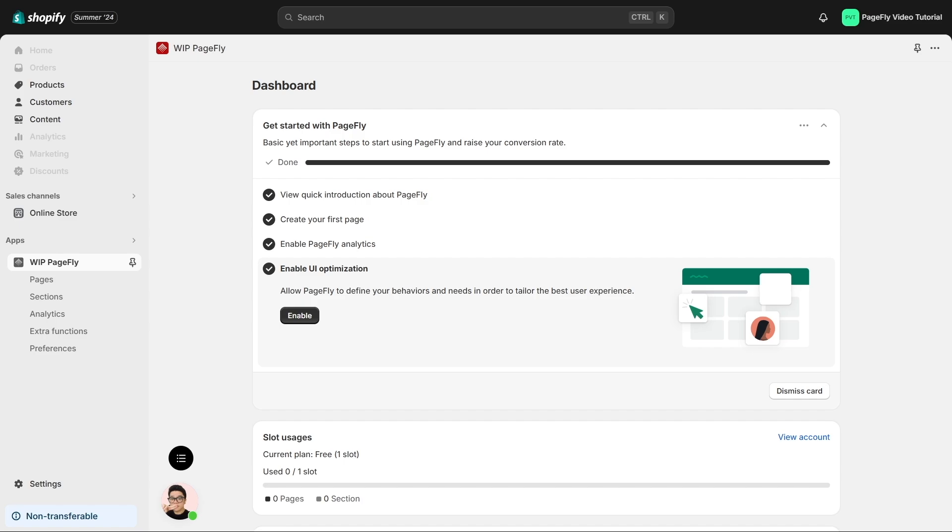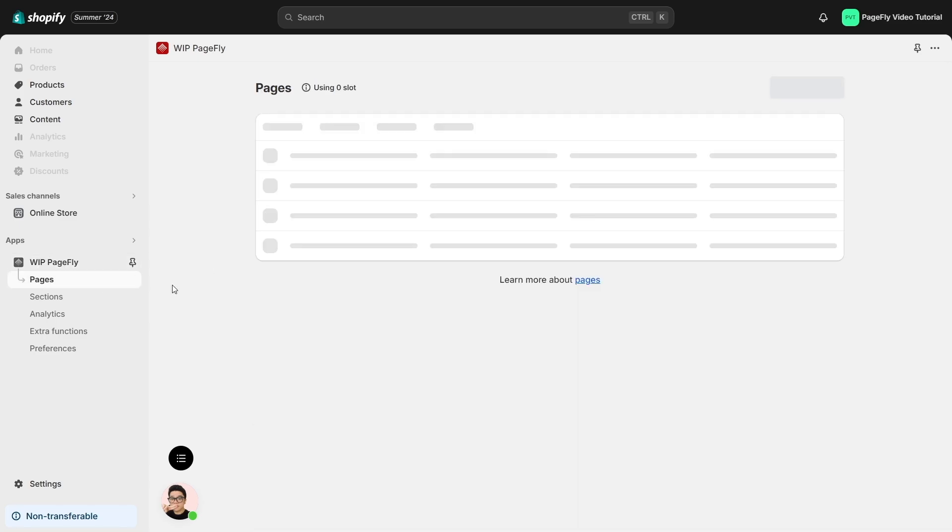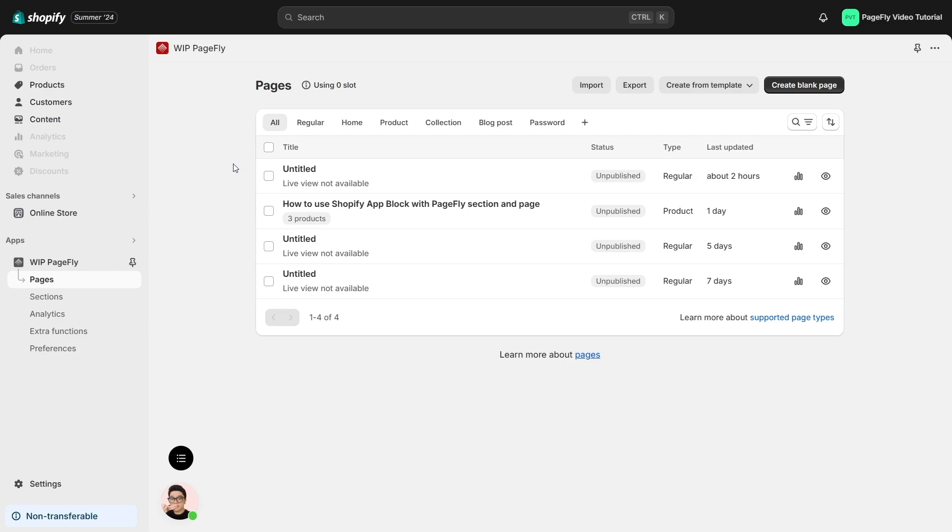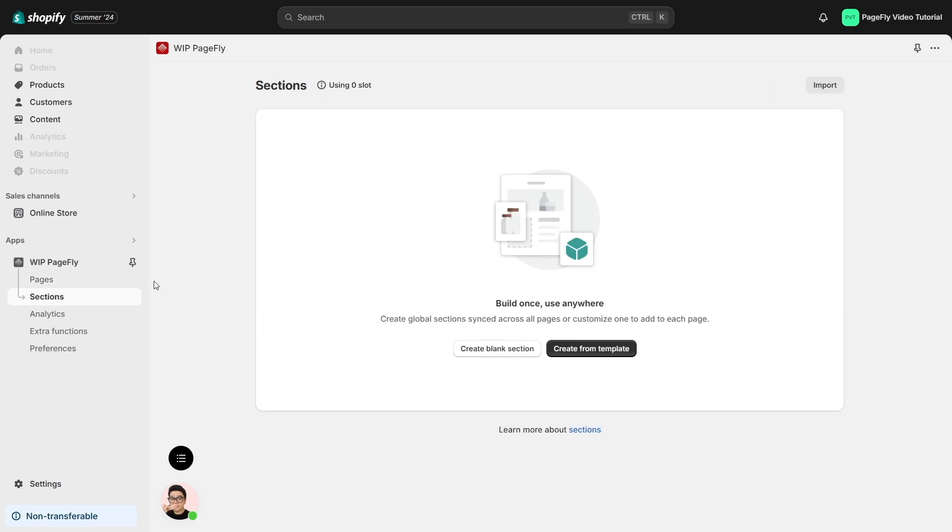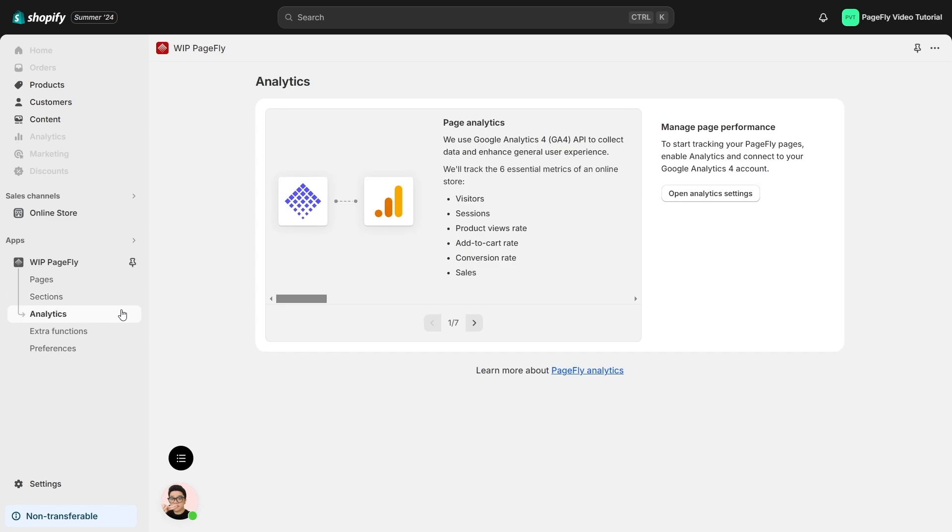Moving on to the navigation bars below, we have Pages where you can create your page, Sections where you can create global sections for your page or theme, and Analytics where you can understand your page performance.